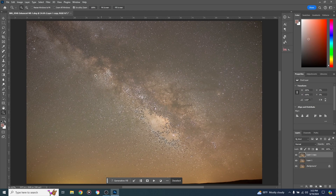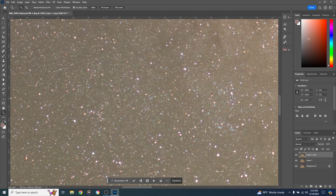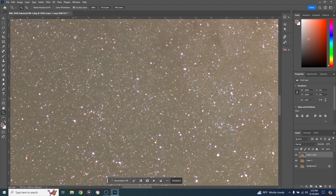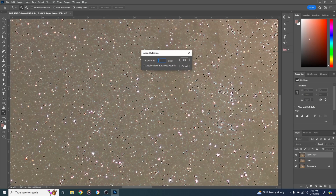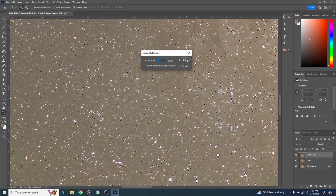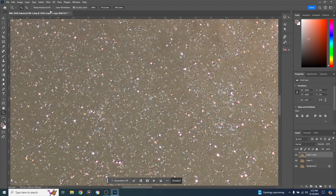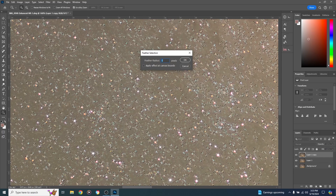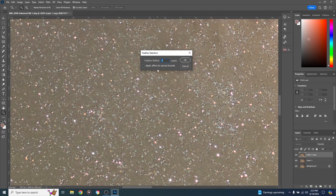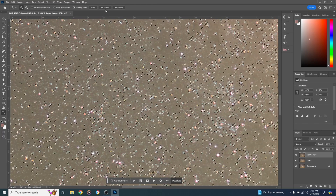Now we can see marching ants over a lot of our stars. Zoom in — we want to make sure they're covering the entire star and a little bit outside it. Go to Select > Modify > Expand and expand the selection by 2 pixels. Now the whole star and a bit outside it are selected. Then go to Select > Modify > Feather — since we expanded by 2 pixels, feather by half that: 1 pixel. Click OK.